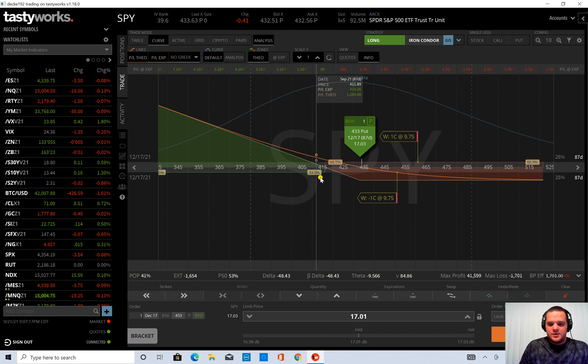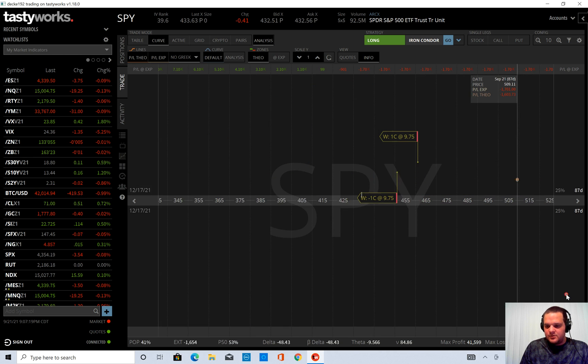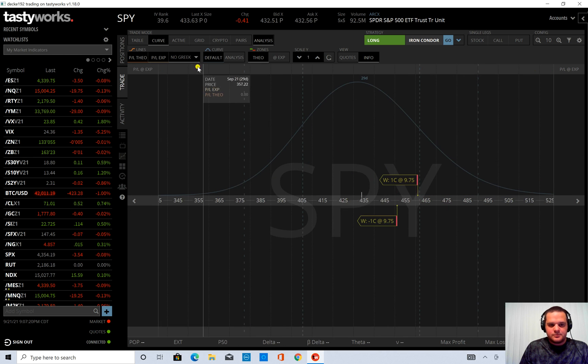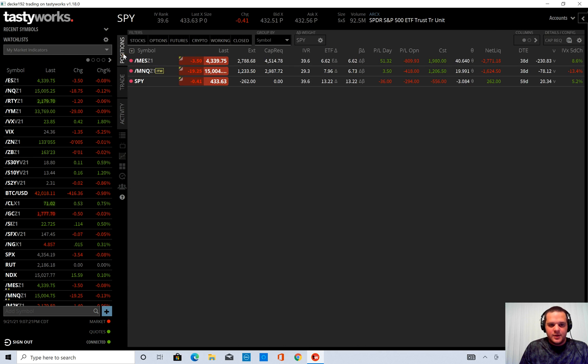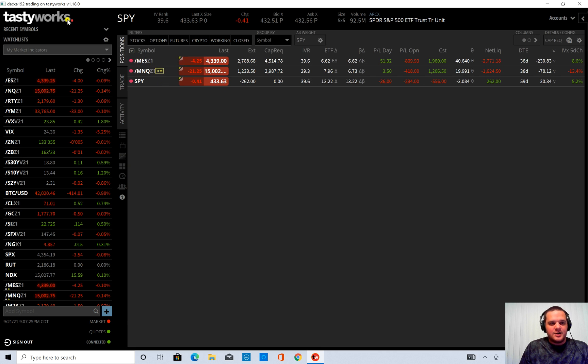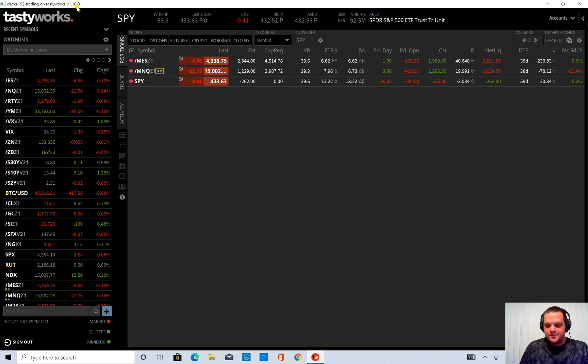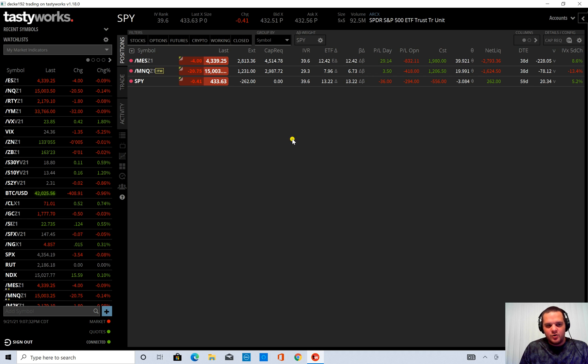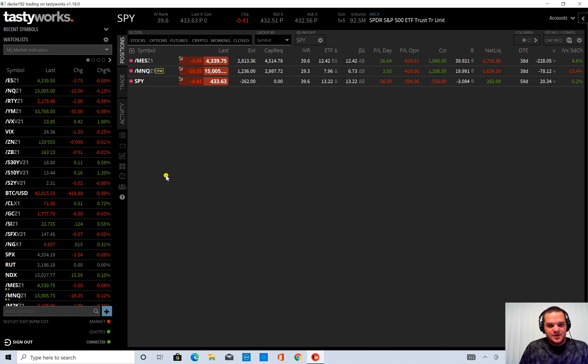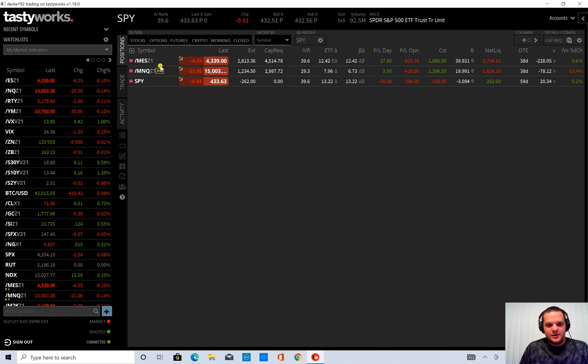So I'm going to clear this out and I'm going to show you the risk analyzer. So I am using Tastyworks version 1.18.0. Your Tastyworks platform should open and update. If it hasn't updated yet you can sign out and sign back in and that will push out the new update.